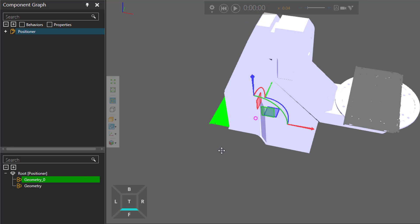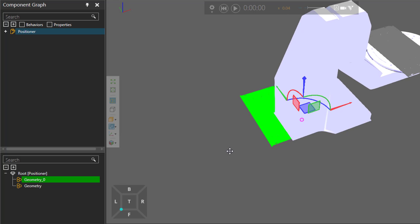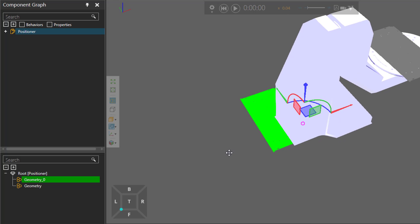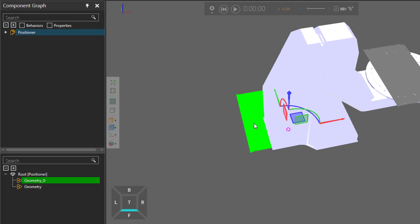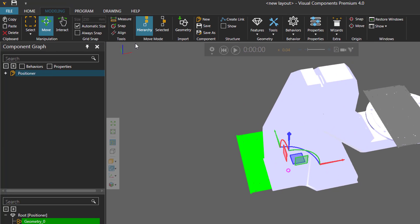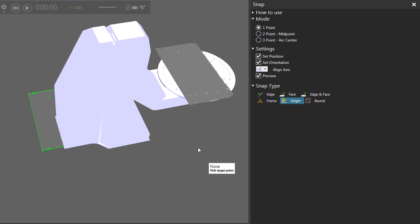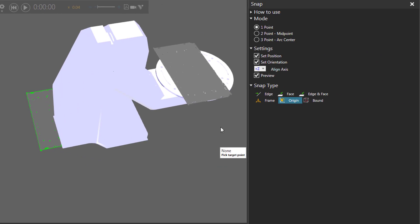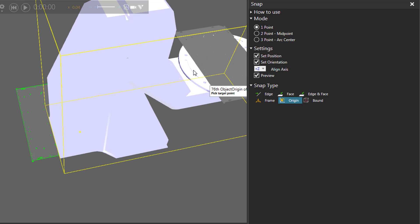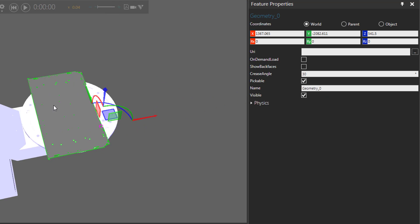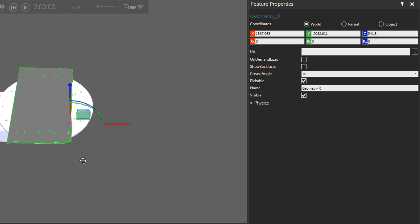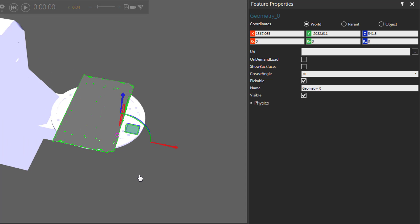So with the geometry selected, I can go to the tools group, use the snap command, and I'm going to be using a snap type of origin. And I will snap to the origin of that part file. So let me move it there. And there we go.